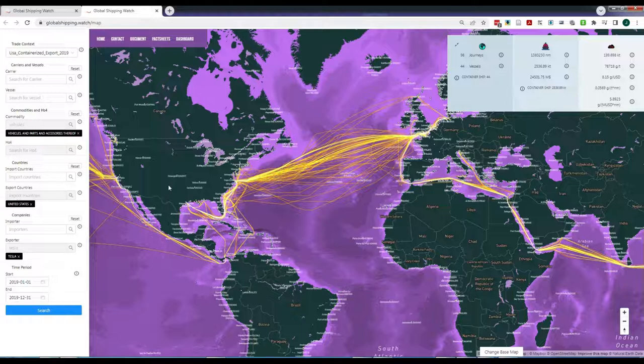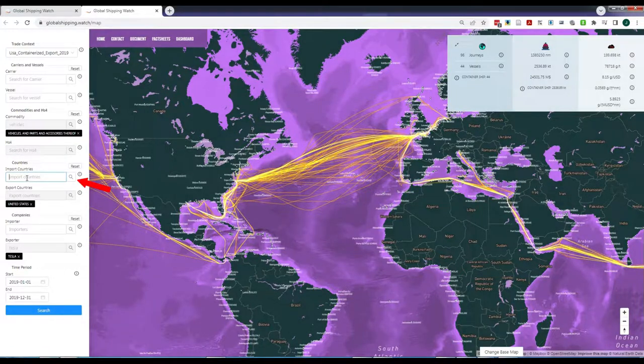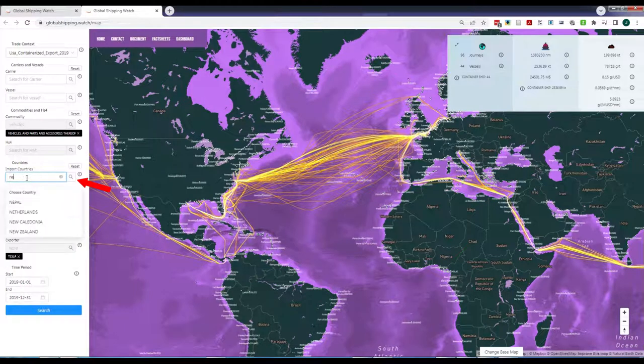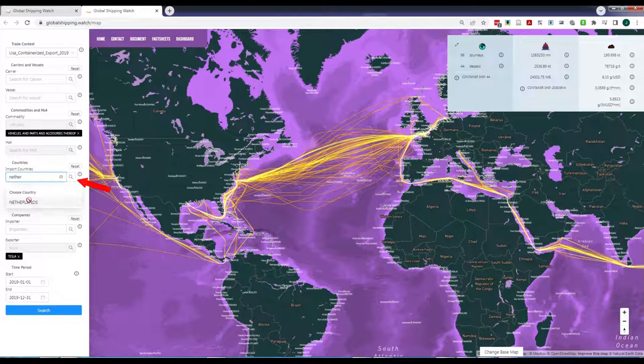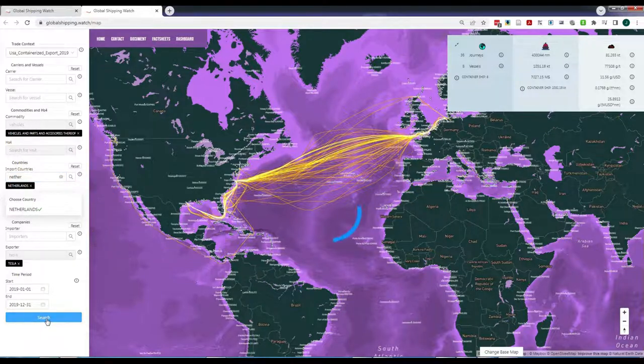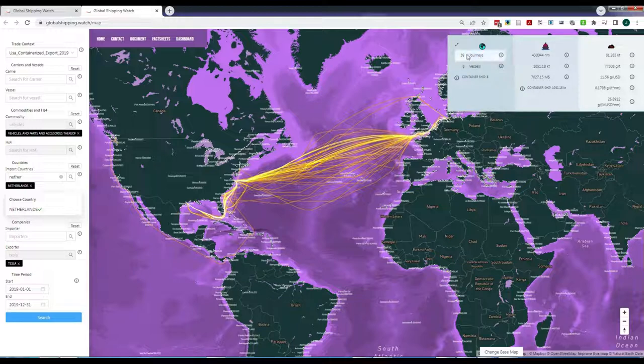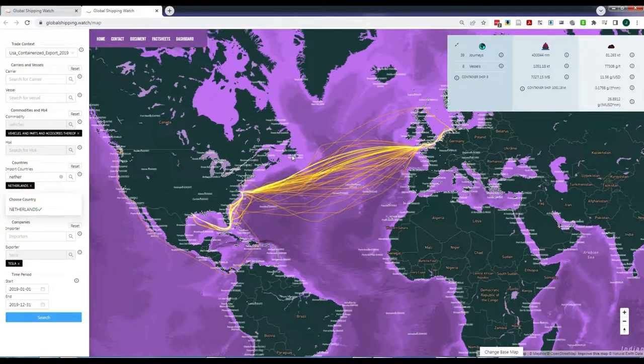Digging deeper, we might be interested in vessels carrying Tesla products that end up being consumed in the Netherlands, for example. We write Netherlands in the Countries filter and, as always, click in the Search button. The amount of transport journeys goes down to just 39 using just 8 different vessels.